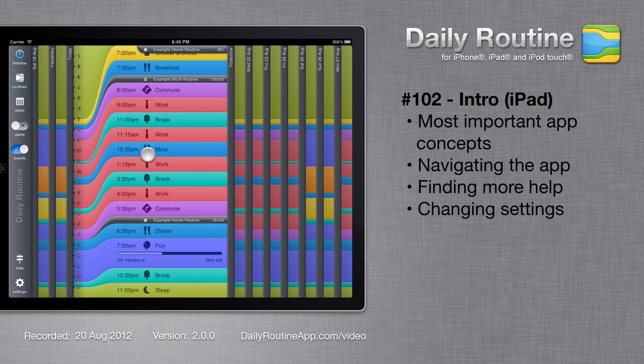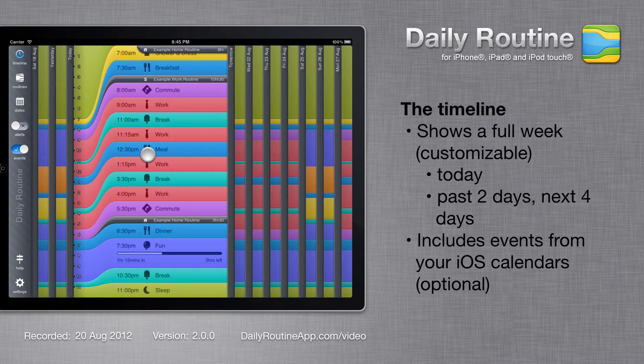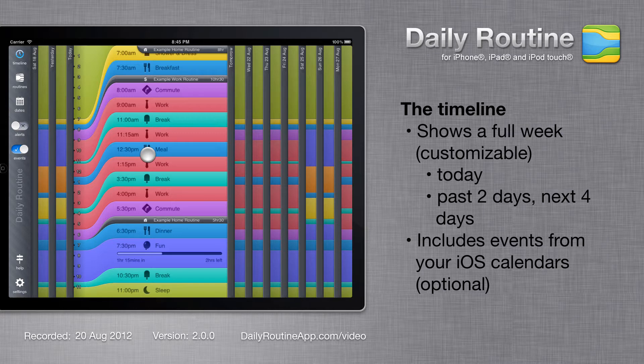This is a brief introduction to daily routine for new users. Everything mentioned in this video is covered in more detail in other videos. The heart of daily routine is the timeline.